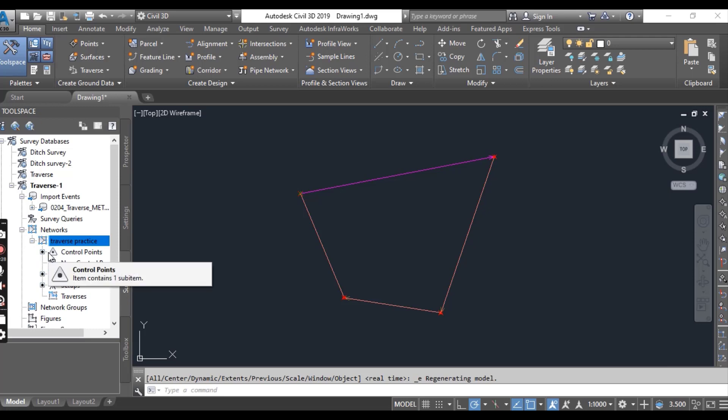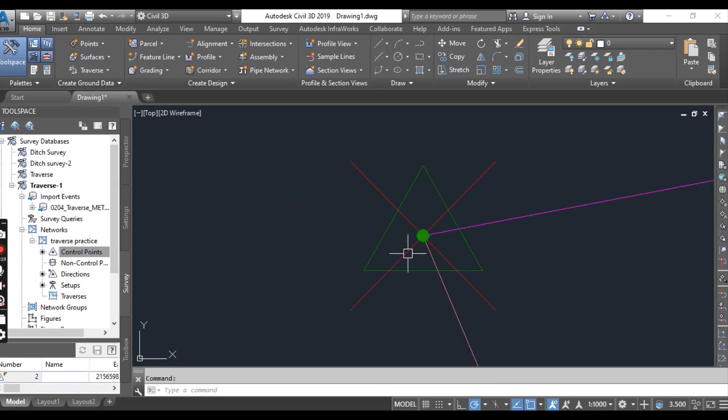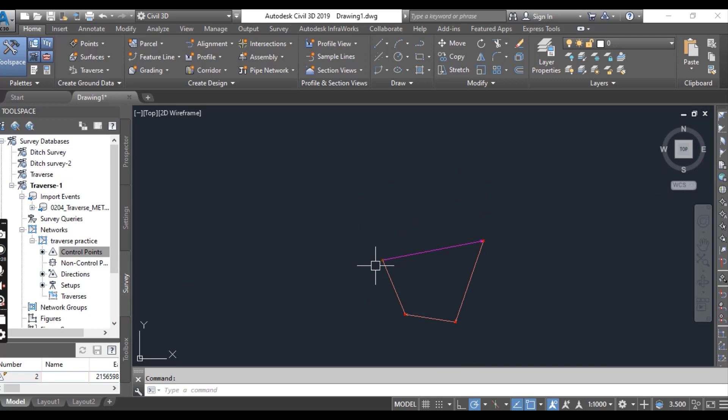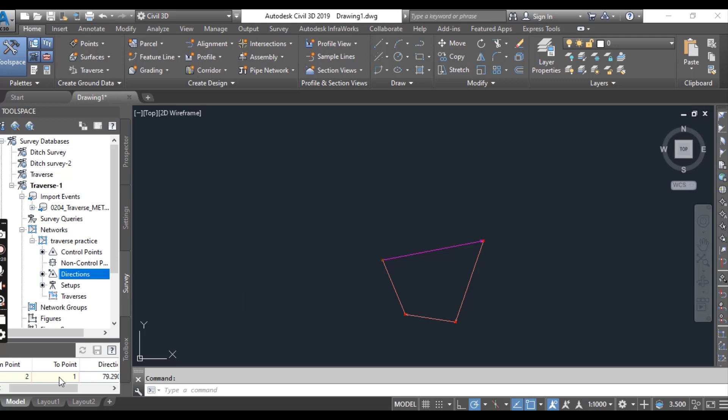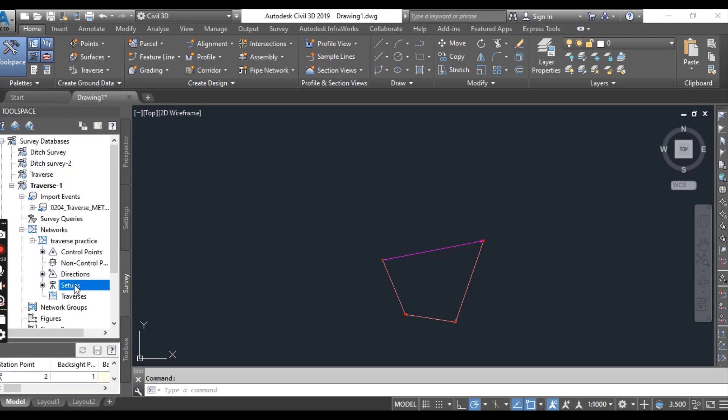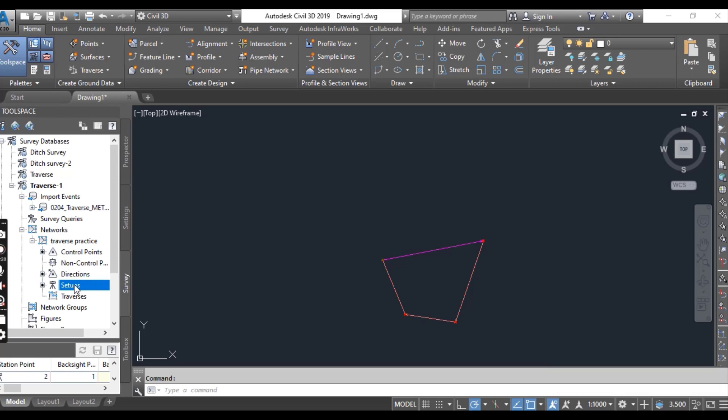We have one control point in the northwest. You can zoom to here. It's our control point in this network that was manually entered into the data collector. There is one direction and there are four setups. These setups combine to form a closed polygon shape that defines the traverse.